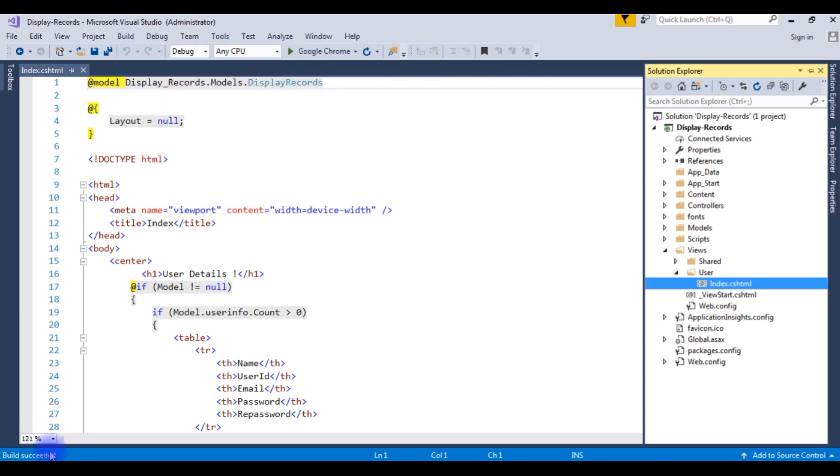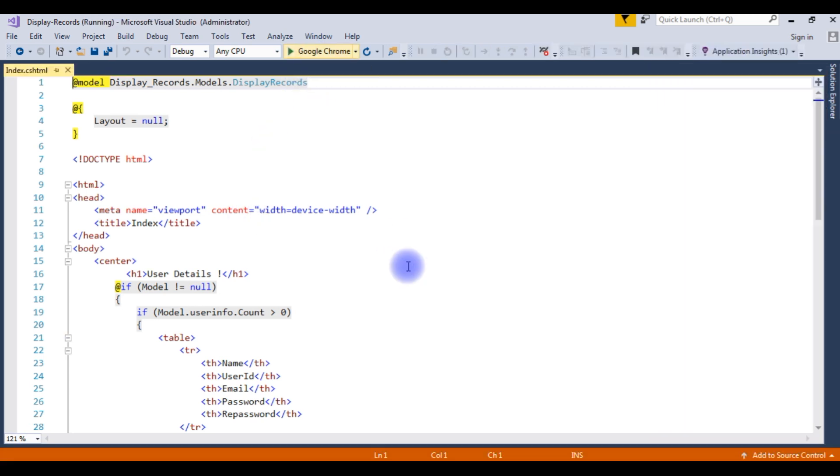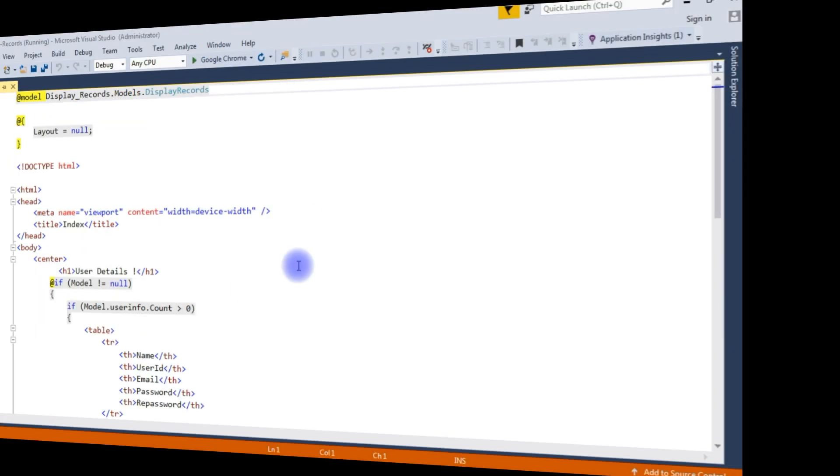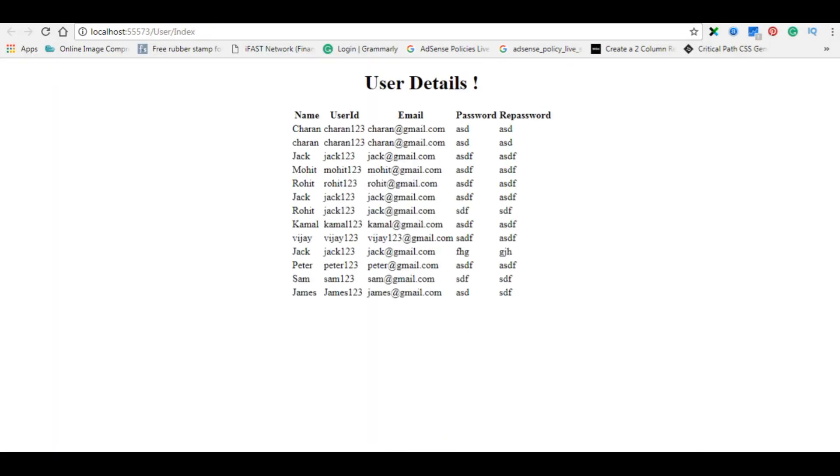Build succeeded. Let's run the program and check the output on my localhost. This is the output of the project on my localhost. Let's flip back to my ASP.NET application.